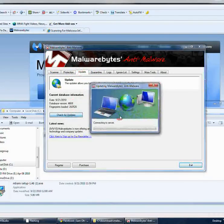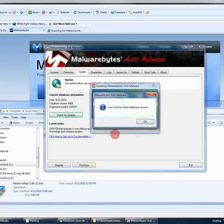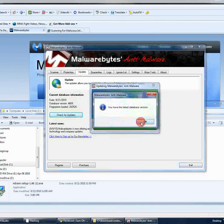So go to update, check for updates, and let it update. I have the latest version, so it's not going to say anything here. But if you do have an older database version, it will download it and update it.